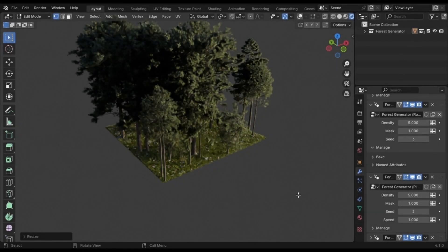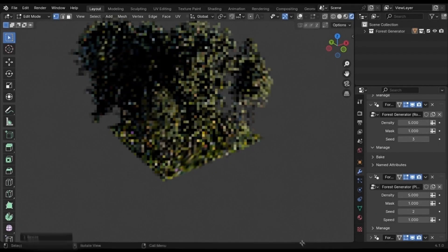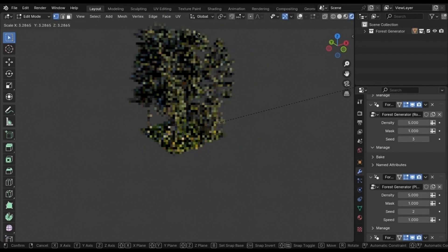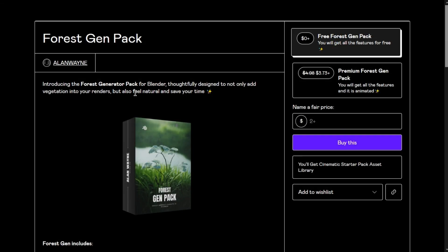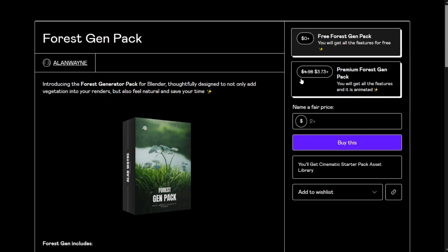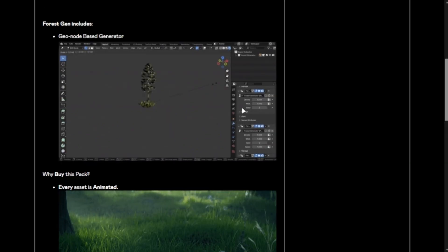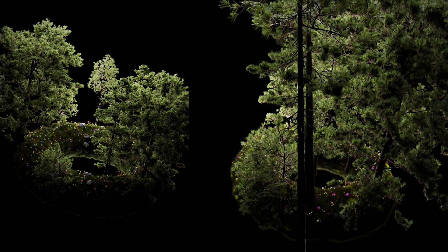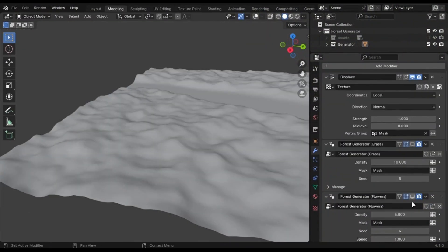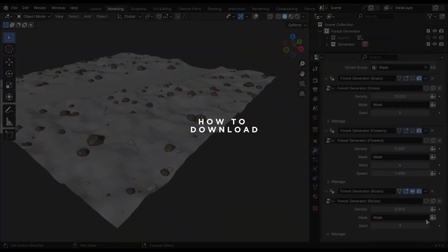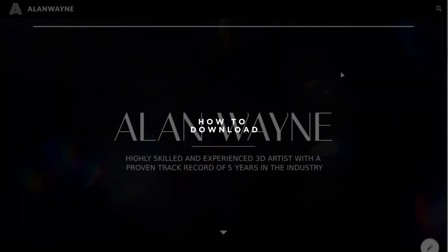After so long, my forest pack is finally out, and the best part is that you can get your hands on it for free. It is a geometry node-based system that can create forest on any mesh, even a donut. It has grass, trees, flowers, rocks, and more.